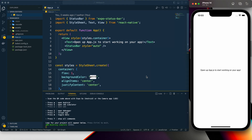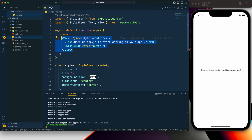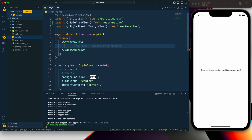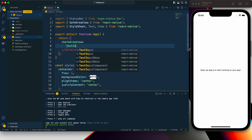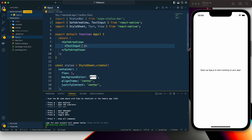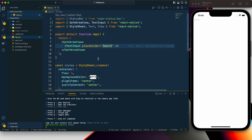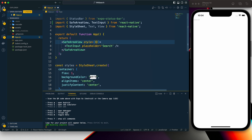I have created a new project using Expo and it is running. First, let me get rid of the default View — I'll use SafeAreaView instead. Within it I'll create a search bar using a TextInput, and for the placeholder I'll use 'search'.